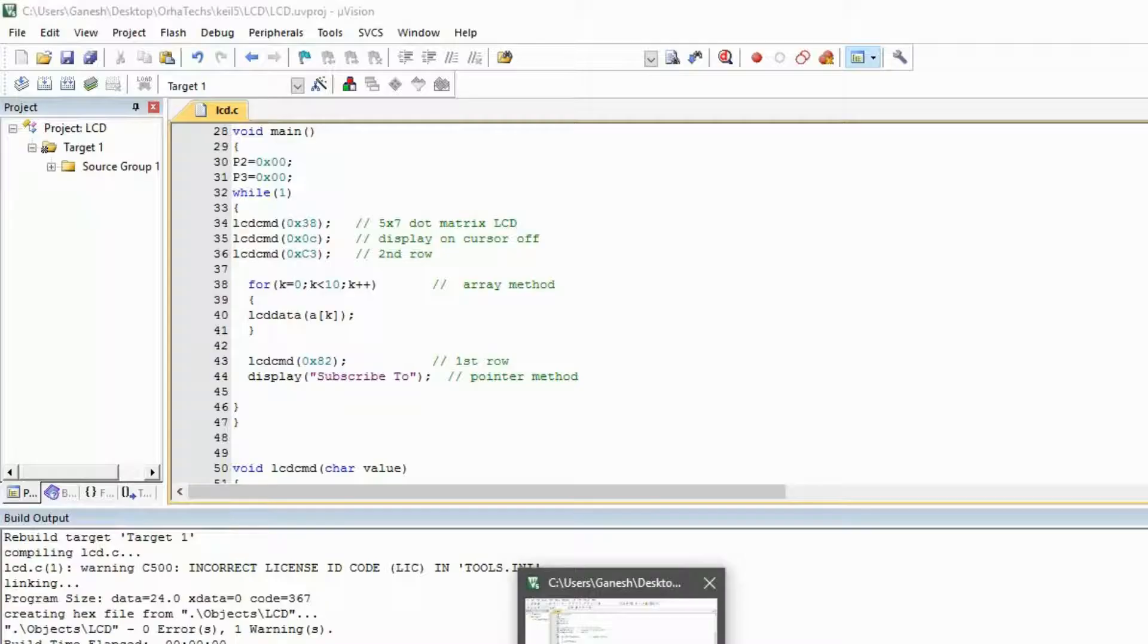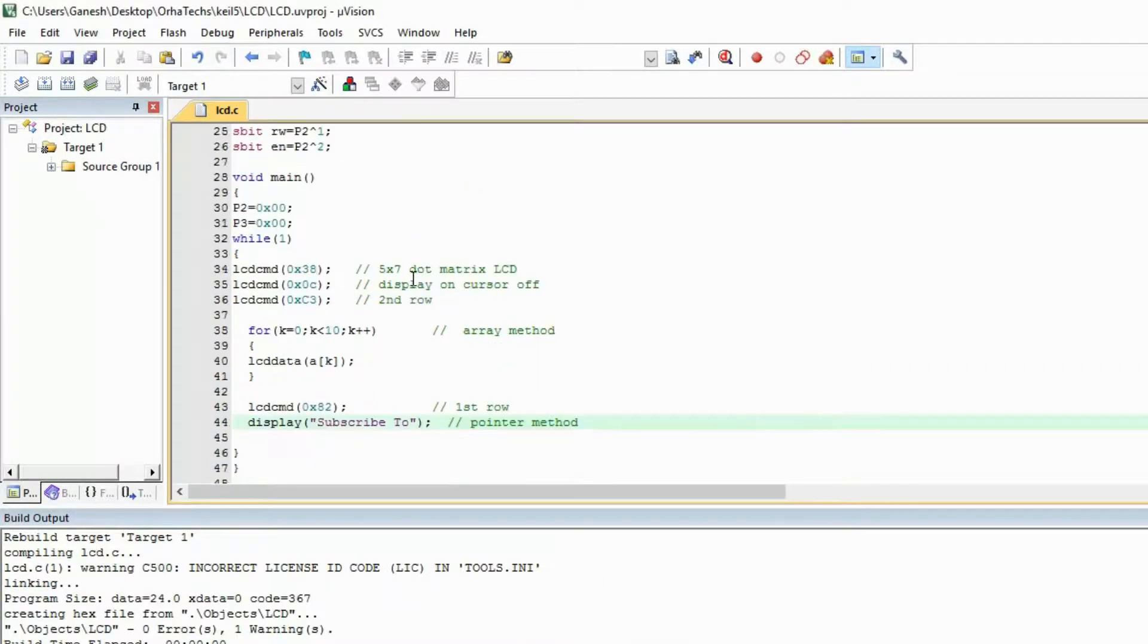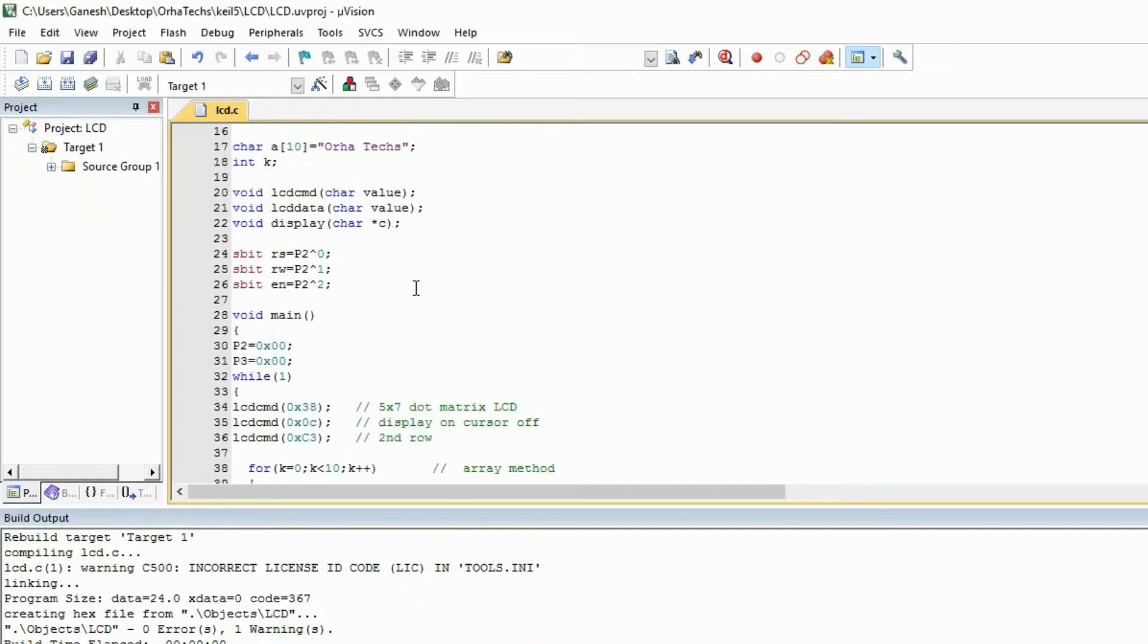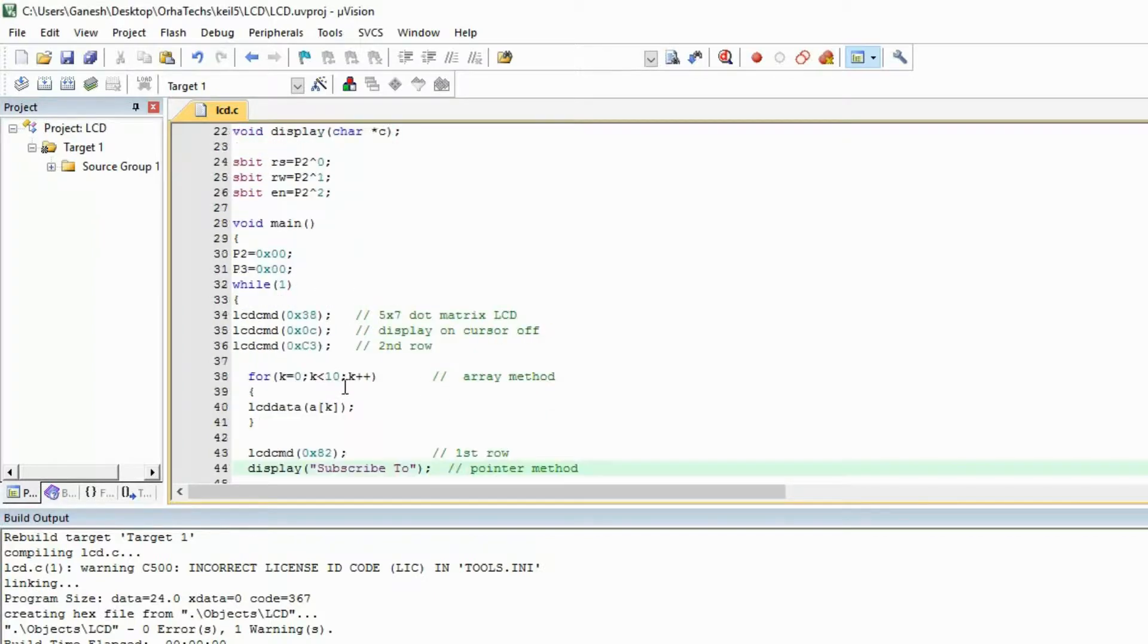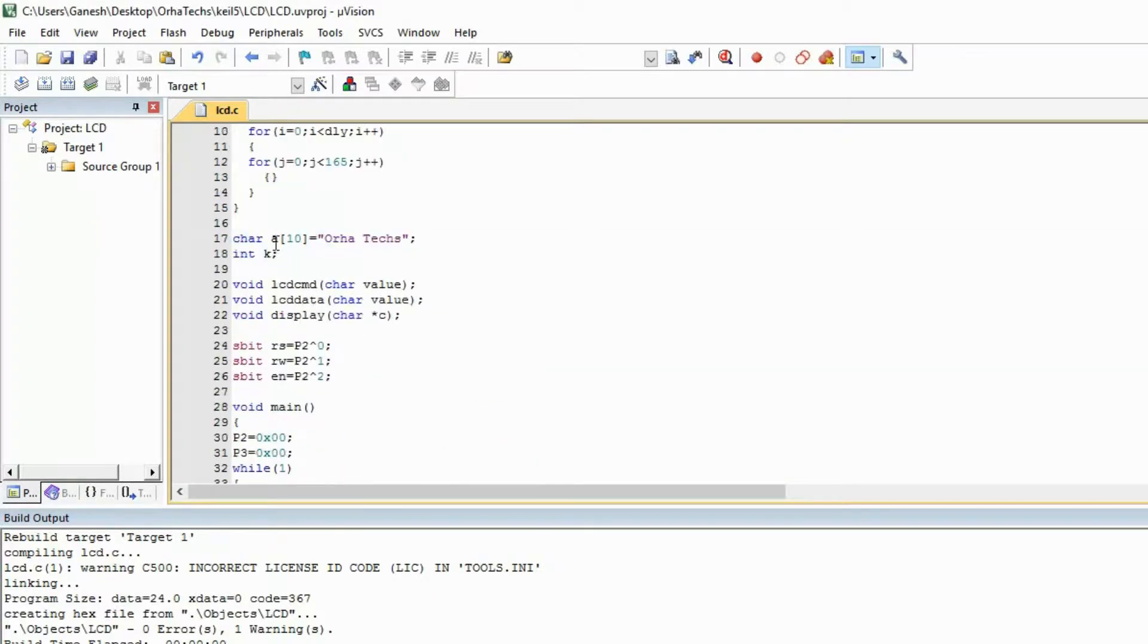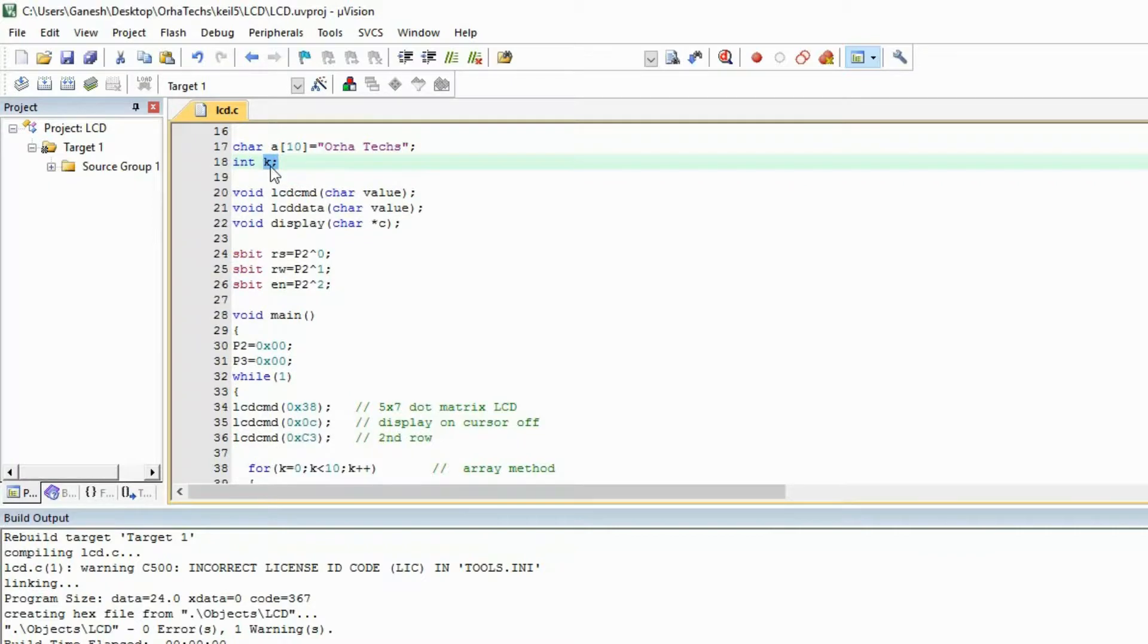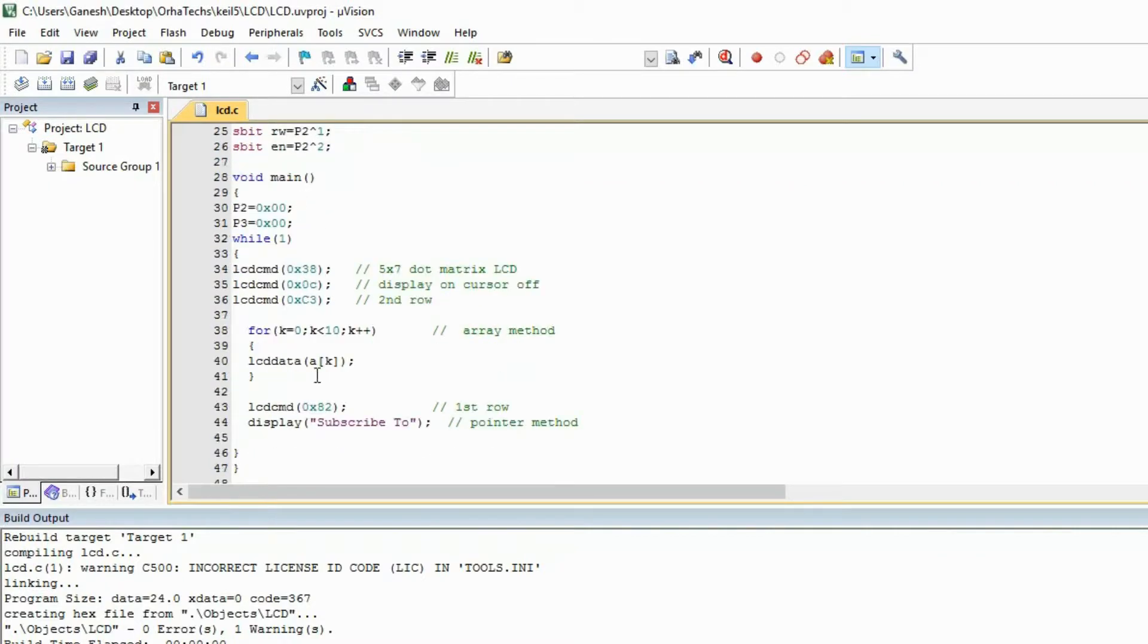I will explain what we did. First we use the array method. In the array method we made one array of character, this is the string, we gave the size, and then we take the variable k for the for loop. So it is running from 0 to 9.